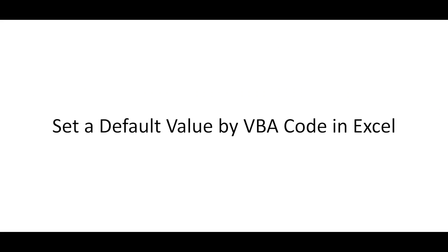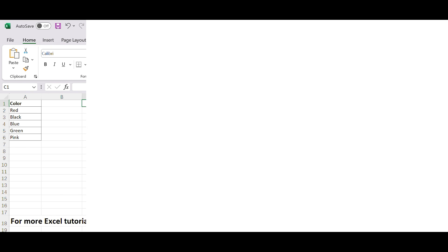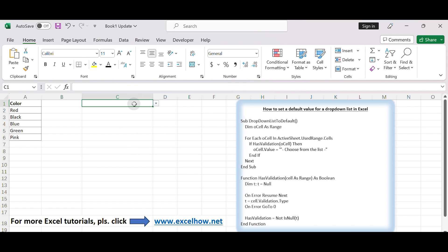How to set a default value by VBA code in Excel. Data validation in Excel only controls what can be entered in a cell. Users can still edit the drop-down list and choose other options if they want to. Now, let's set a default value for the drop-down list.